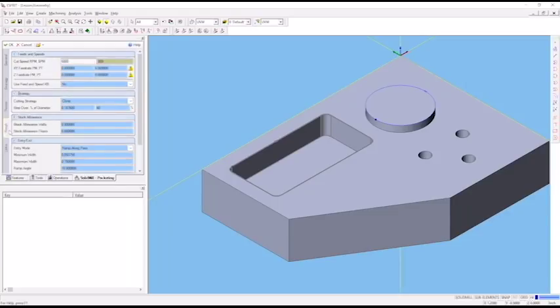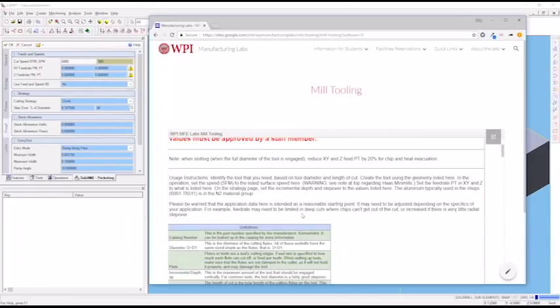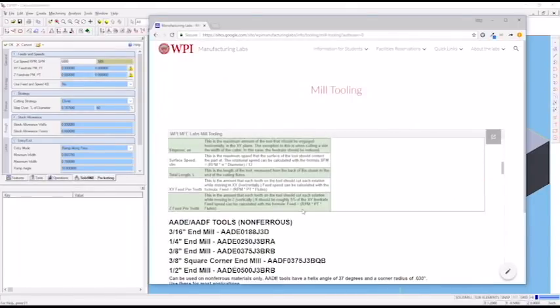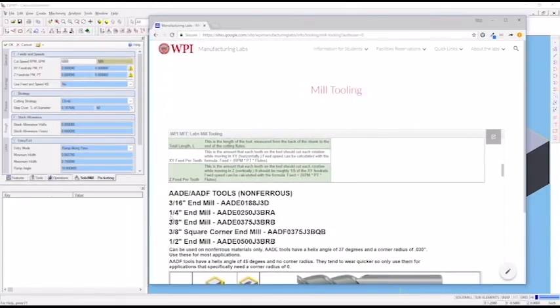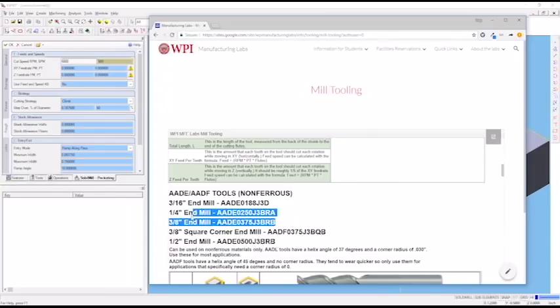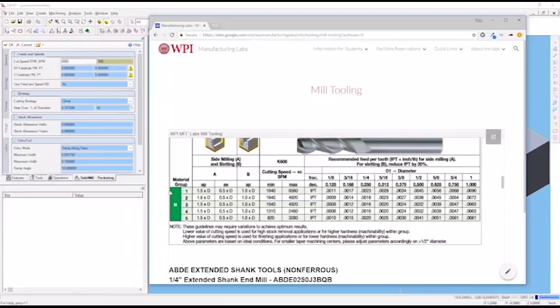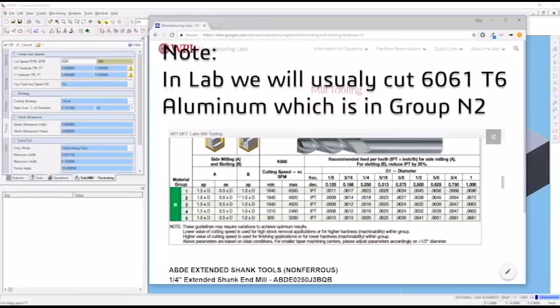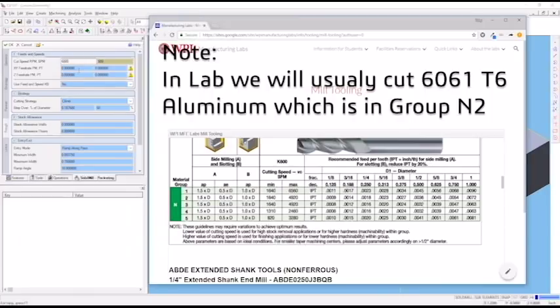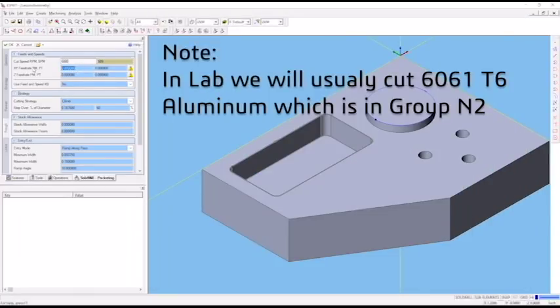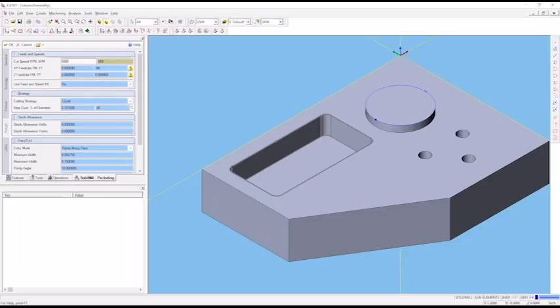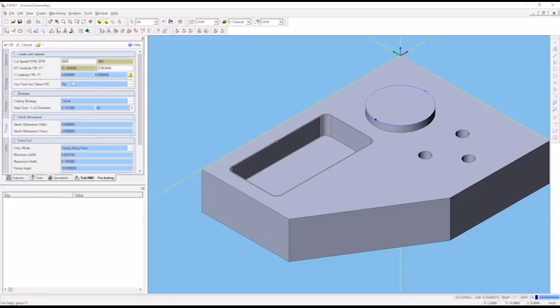Back to our rough tab. Our XY feed rate - let's assume we're using one of these 3⅛ end mills. Our material group is non-ferrous, N1 for aluminum. At the 3⅛ inch end mill, it wants an XY feed rate of 0.0034 inches per tooth. It automatically calculates the per minute feed rate based on the spindle speed we put in.